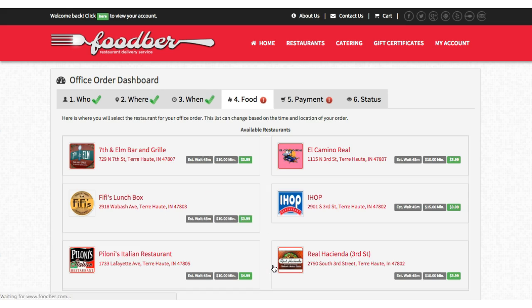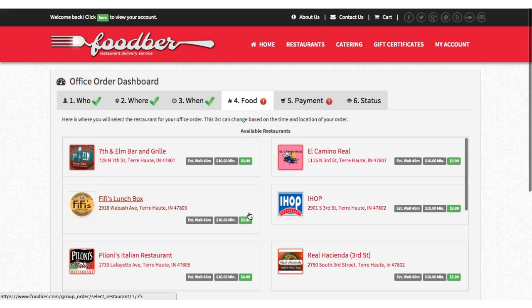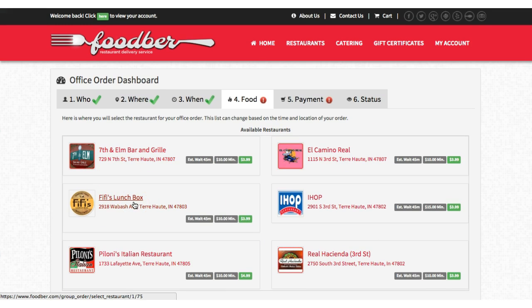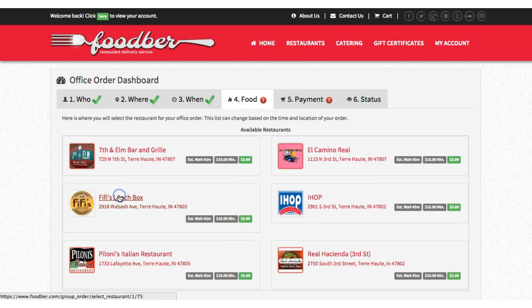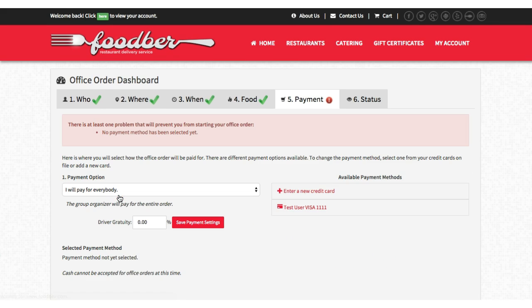We'll save and since everything's good it will move us on to our food options. We're going to be able to pick any restaurant that is able to fulfill the delivery time and amount of people. These are the options we have — let's just pick a restaurant.